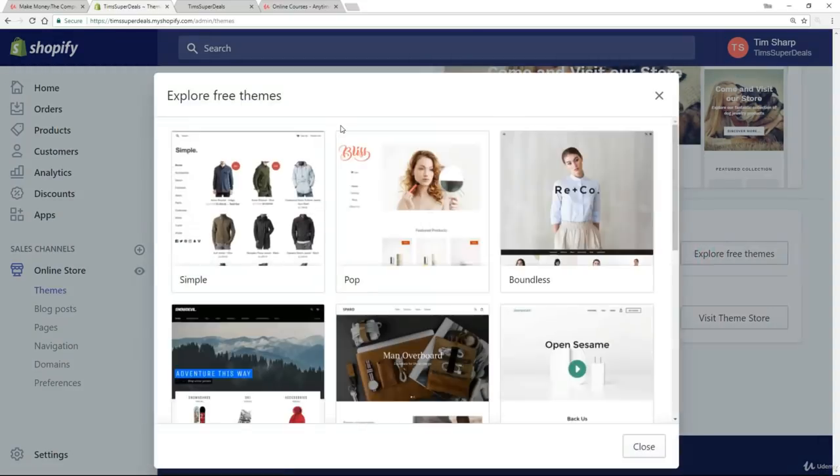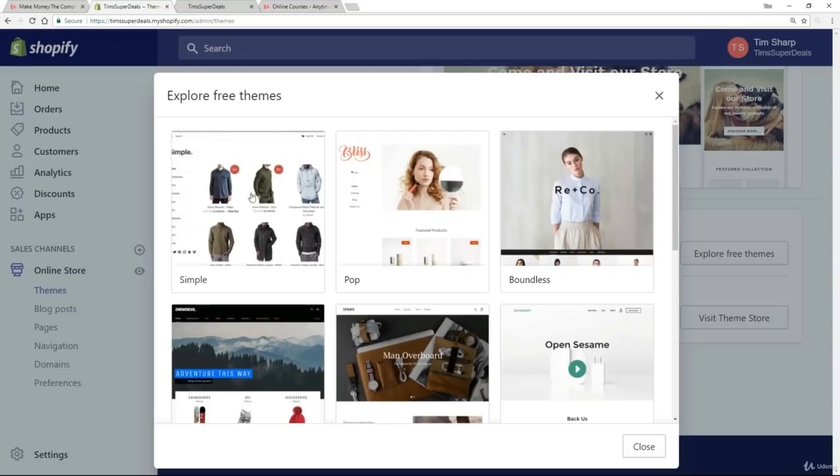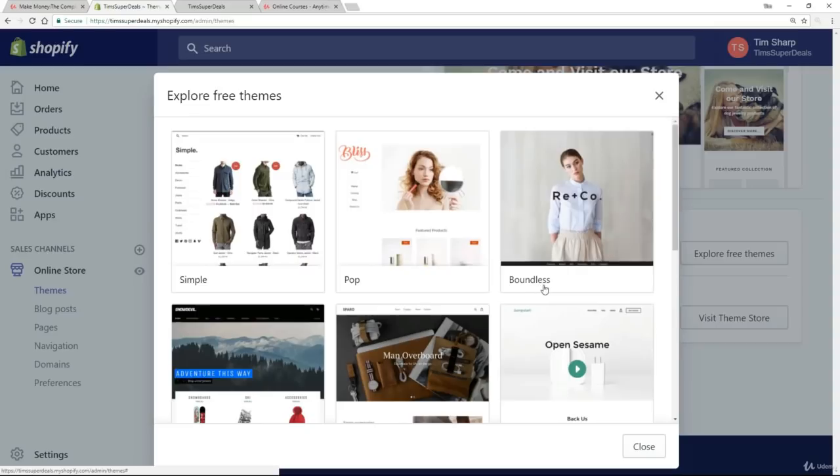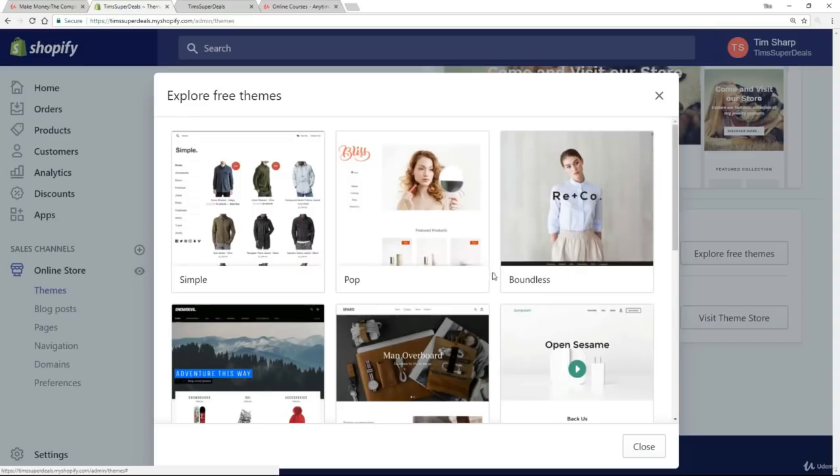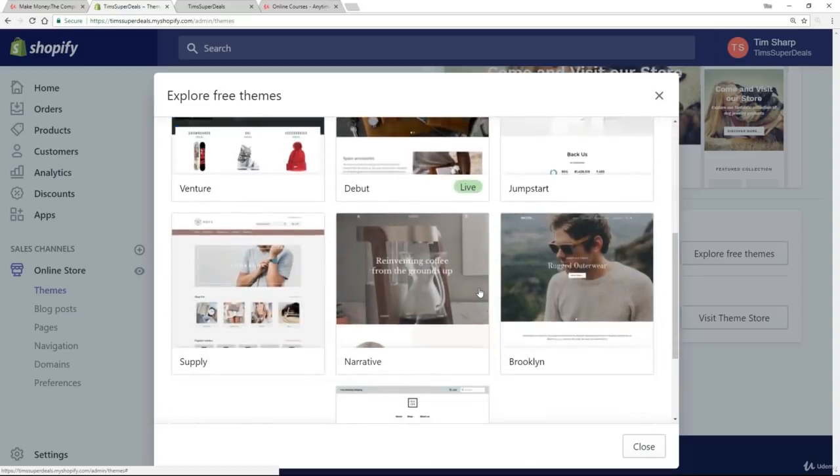I get a handful of themes, but it demonstrates the point very nicely. You can see that this theme called Simple has a very different layout to this one called Pop, which itself has a different layout to Boundless and so on. So each theme has its own unique style.